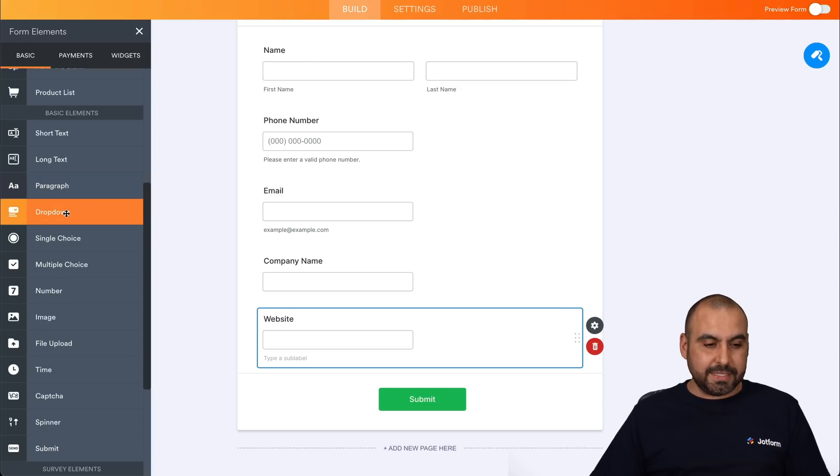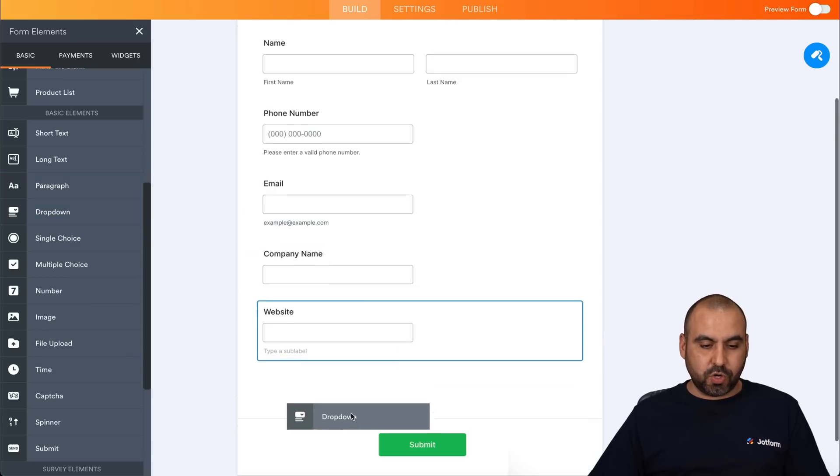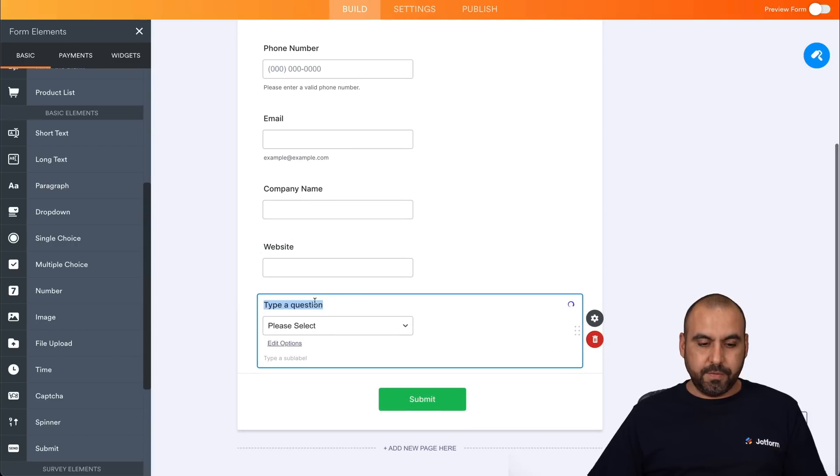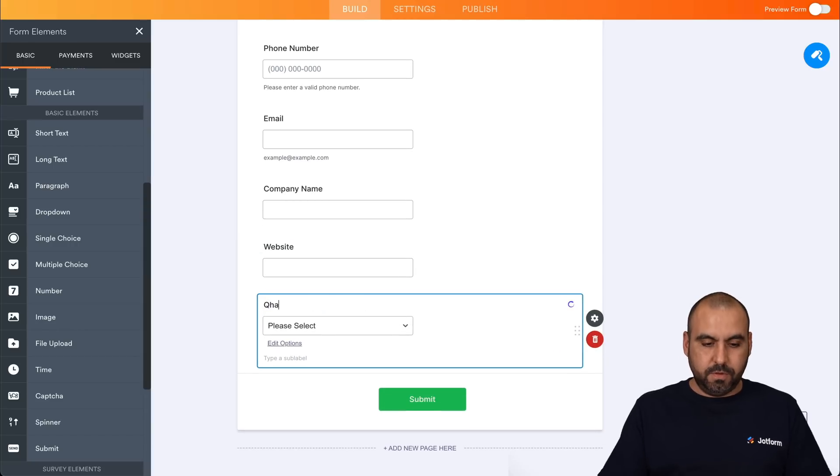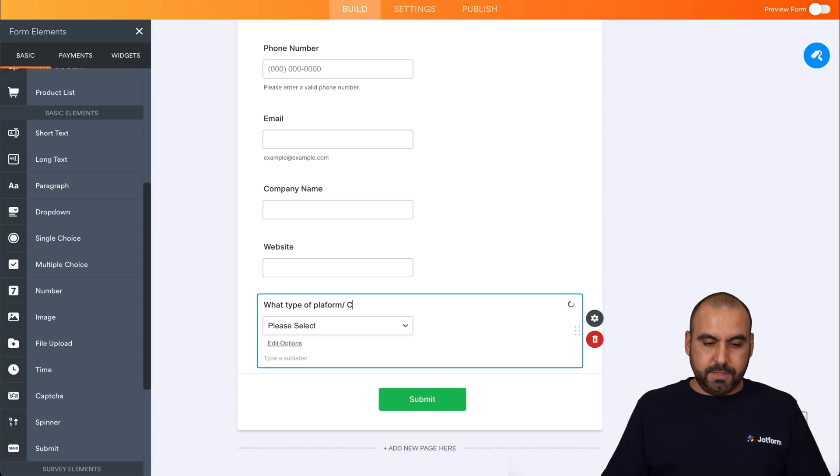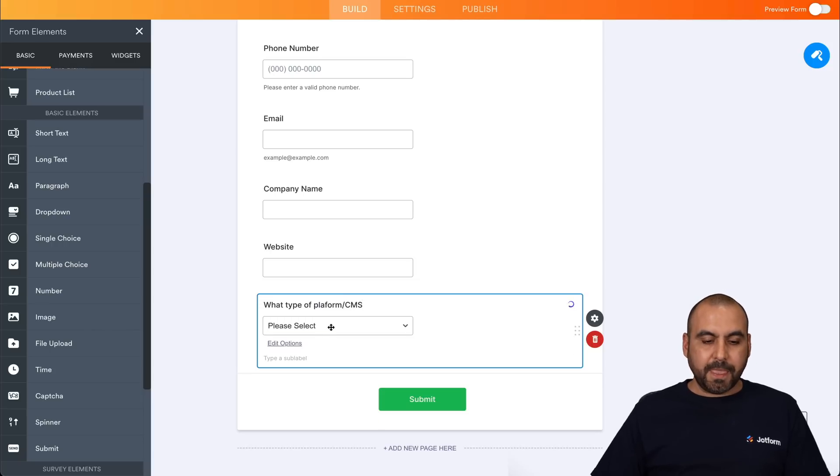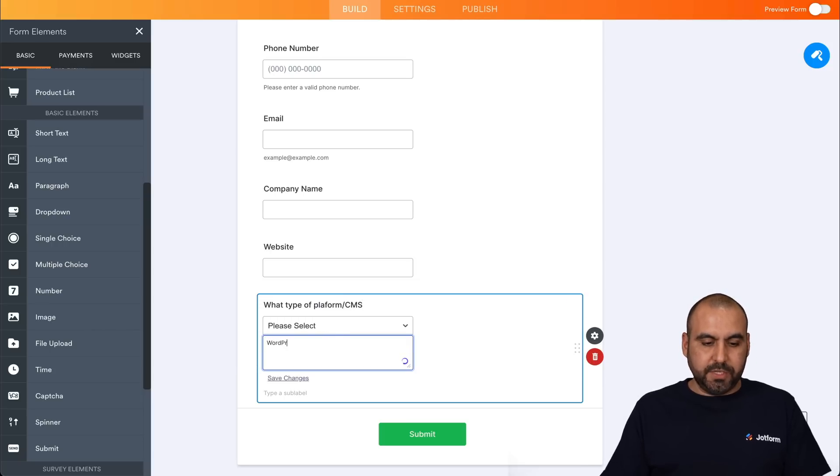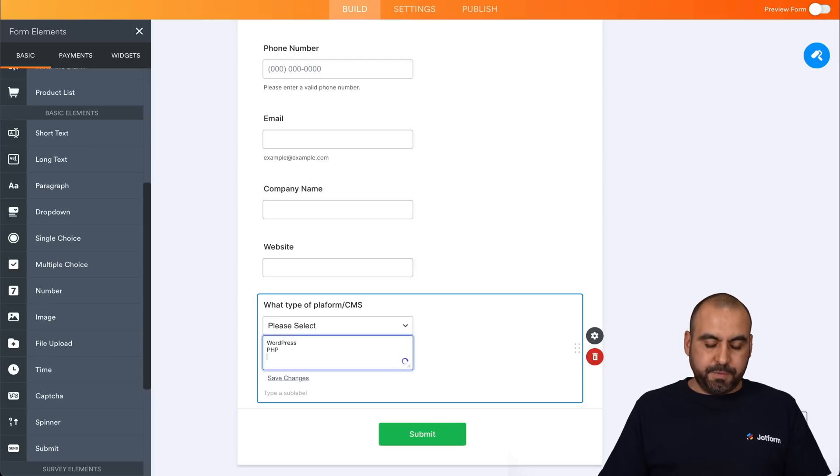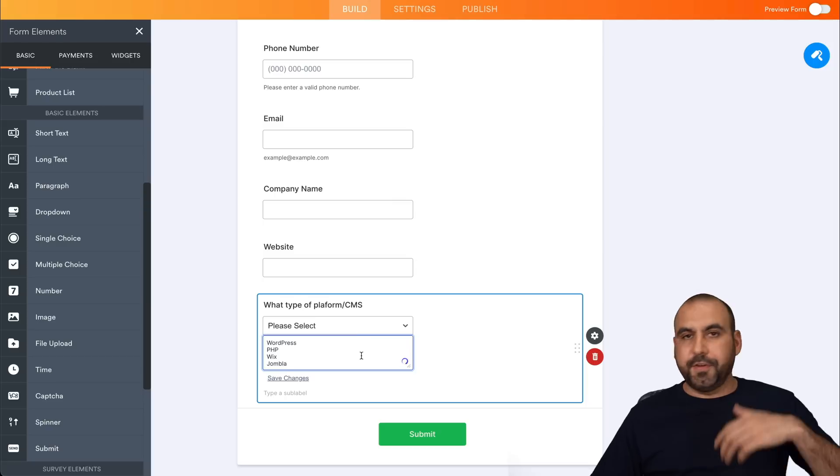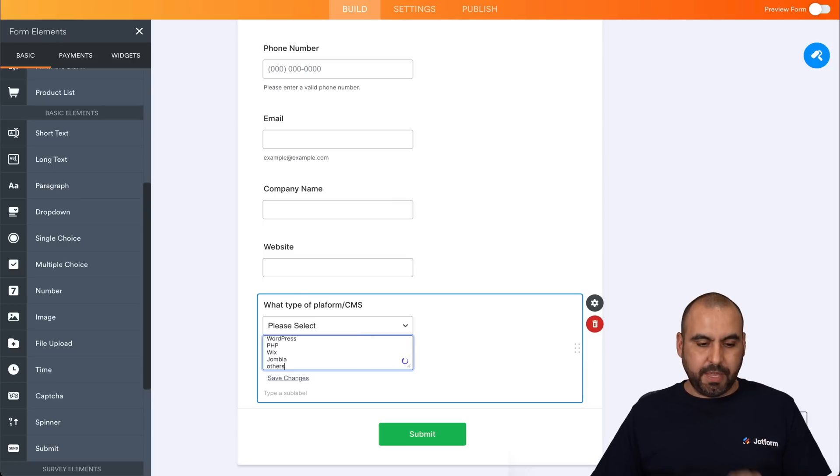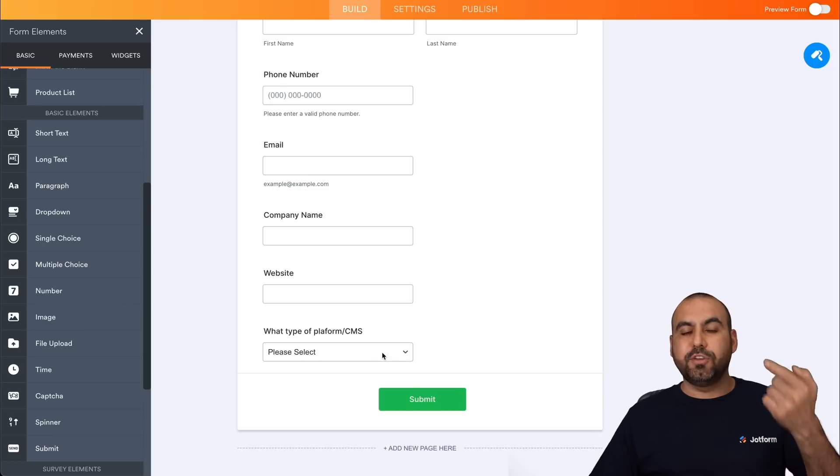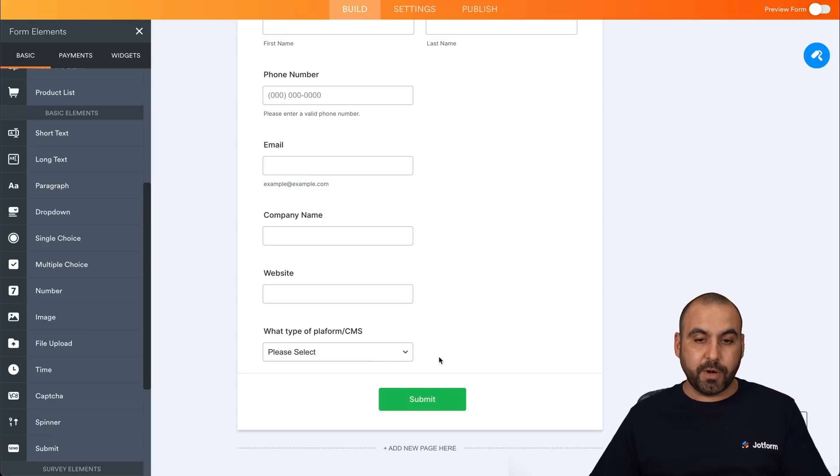So let's select a drop down menu here. We're going to ask what type of platform CMS game. And in the drop down sections, we'll add, for example, WordPress, which is really popular, PHP, Wix, Jumla, and there's several others and others. So that gives it a drop down menu to know what platform they're using. So this is really important.